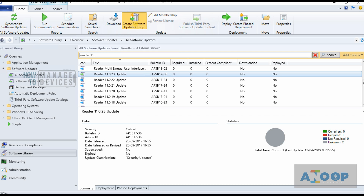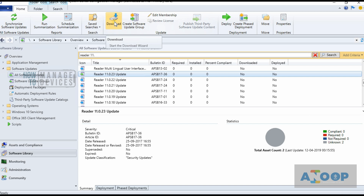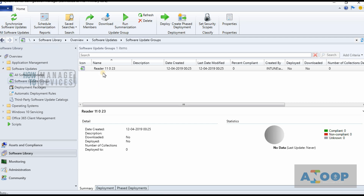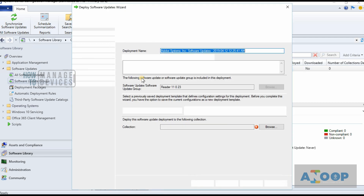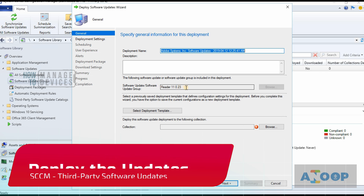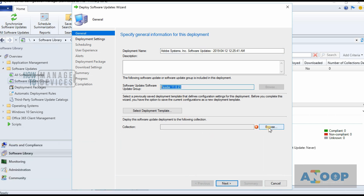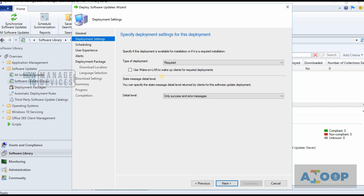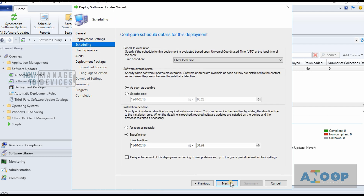You can select this update and deploy it to devices. You can directly download and create a package and deploy it. I'm going to create a Software Update Group and deploy this particular update to the machines. The default deployment name is created, the update group is selected, and I'm going to select a static collection just to test. I recommend changing these settings as per your requirements in a production environment.